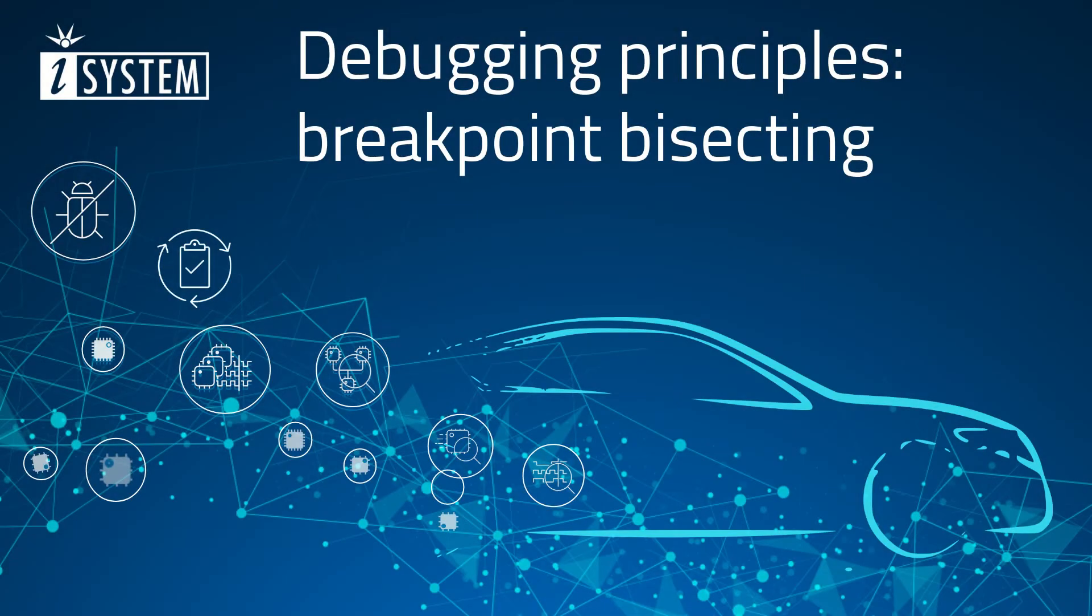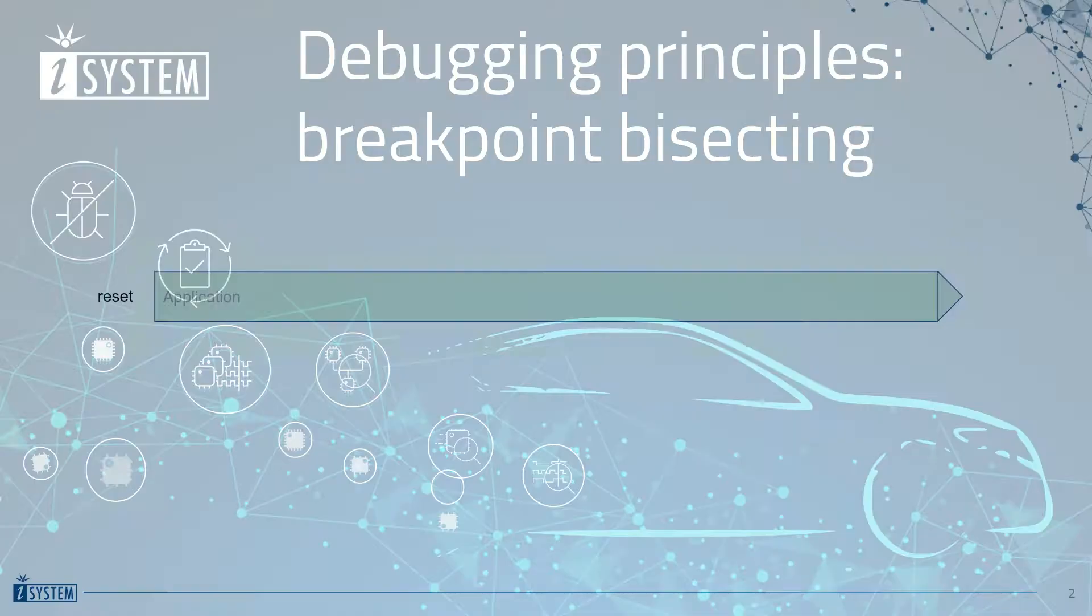Hello and welcome to a video on the principles of debugging. Today we will take a look at the concept of breakpoint bisecting.